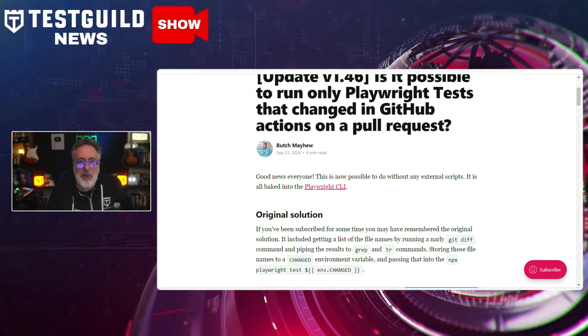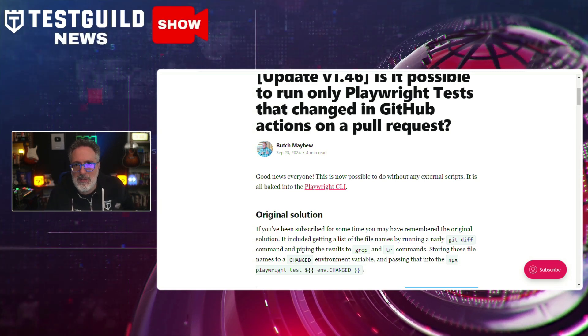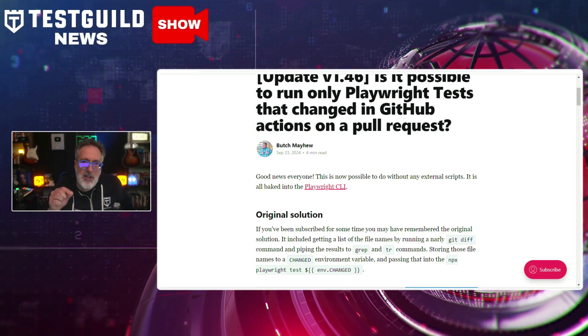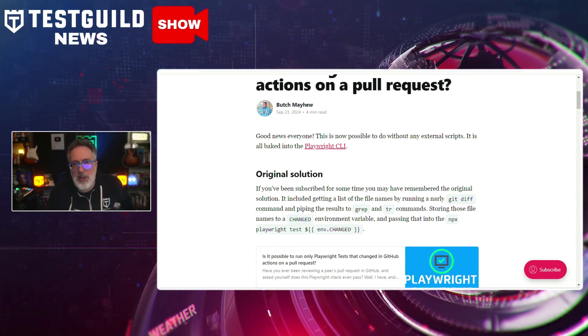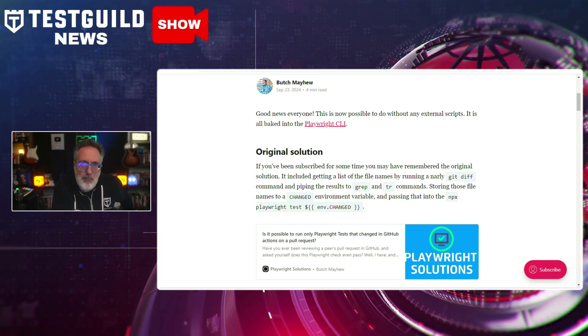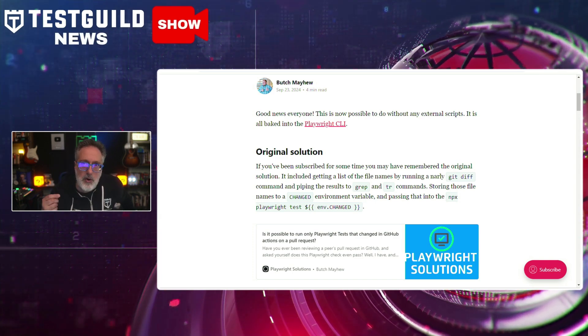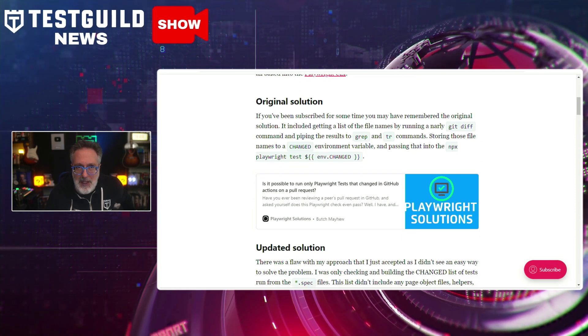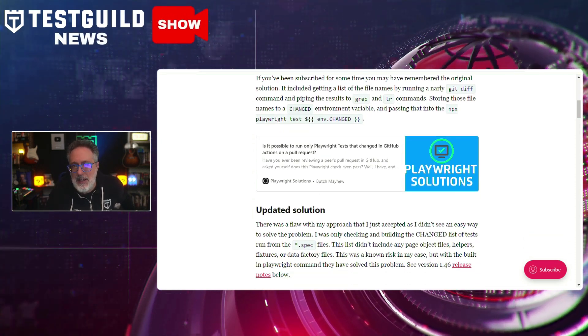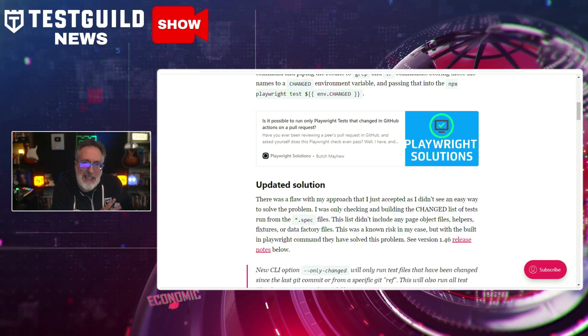Developers often face time-consuming processes when tests run on unchanged code during pull requests. However, with Playwright version 1.46, developers can now focus on just the relevant tests, optimizing the CI/CD pipeline. This feature works by detecting changes between the current branch and the target branch, including alterations in test files, dependencies, and source code files. The post also runs through a comprehensive guide on how to configure this feature in a GitHub Actions setup. Butch is the expert when it comes to Playwright — a must-follow and must-read.